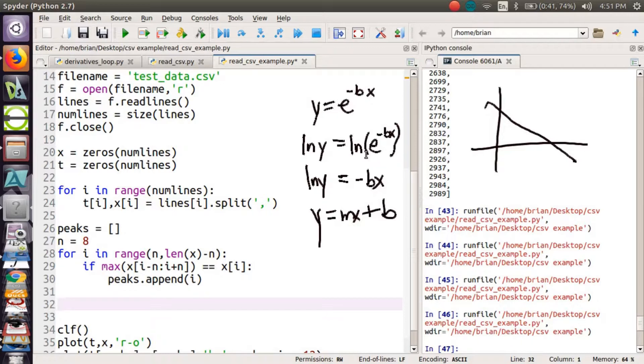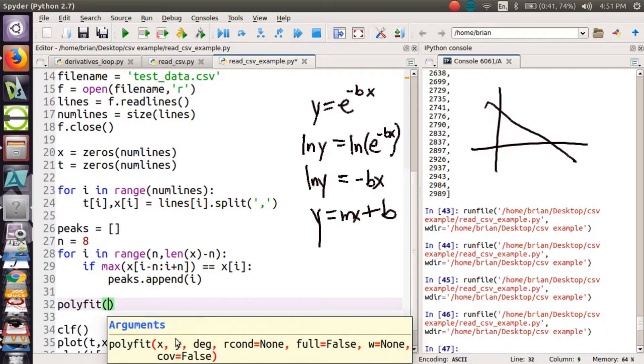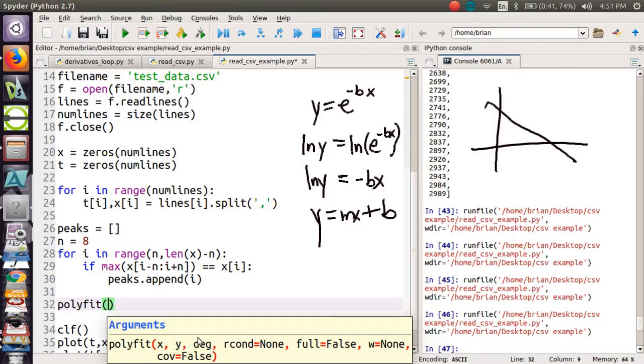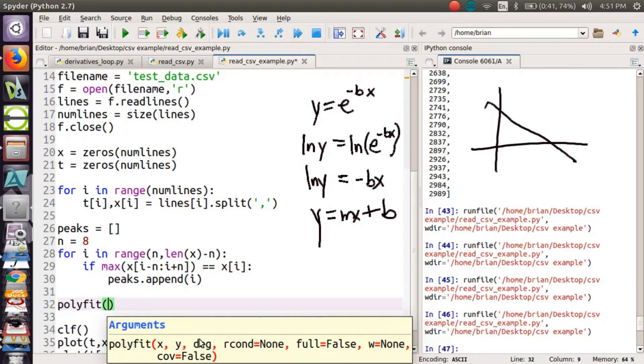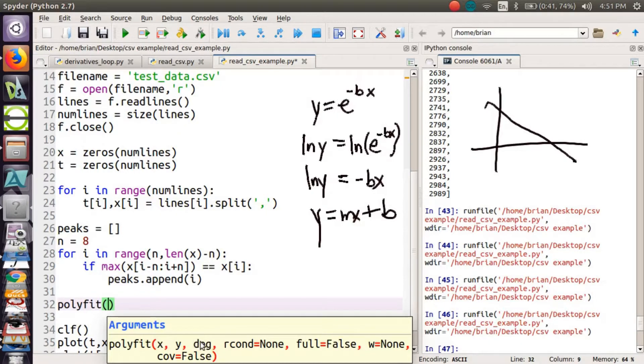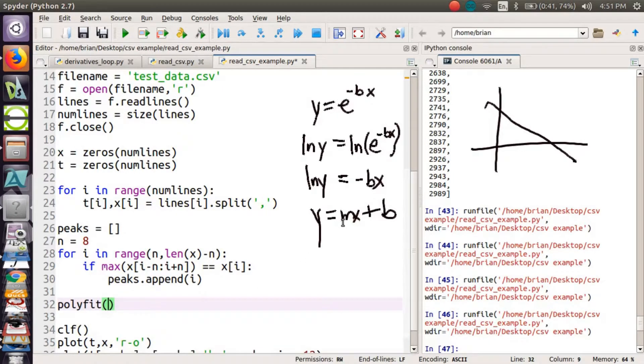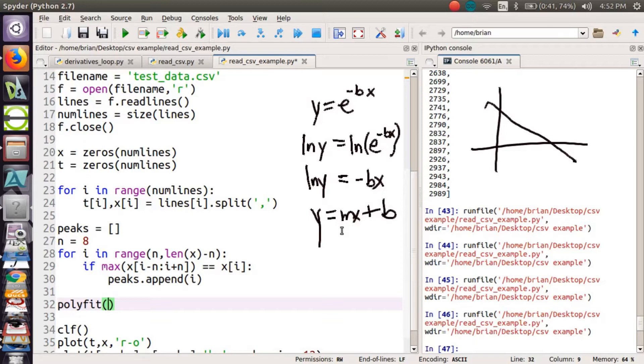So I have a function called polyfit. And it takes x and y data, that's dependent and independent variable, and then a degree. In this case, we're looking for a linear function. So my degree is going to be 1. I could also fit quadratics if I made this 2. And it's going to give me 2 outputs. And those outputs in this case, why do I have 2 outputs? Because a linear function has a slope and an intercept. If it were quadratic, how many outputs would I have? You'd have y equals ax squared plus bx plus c. So we would have 3 outputs.